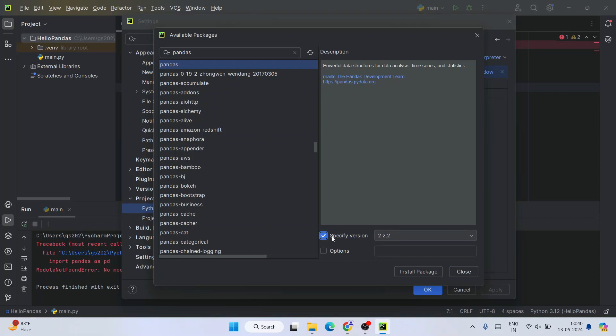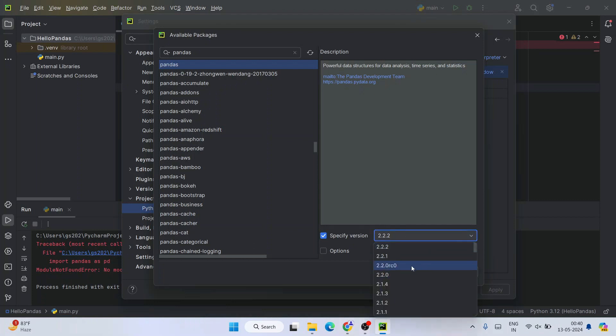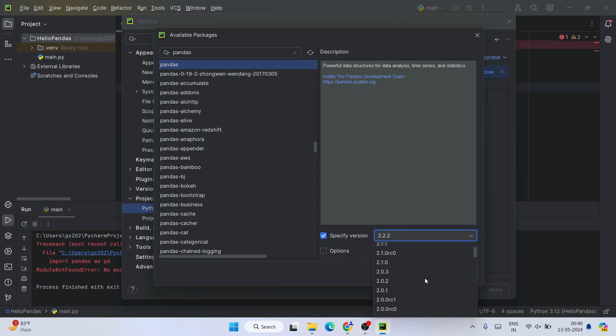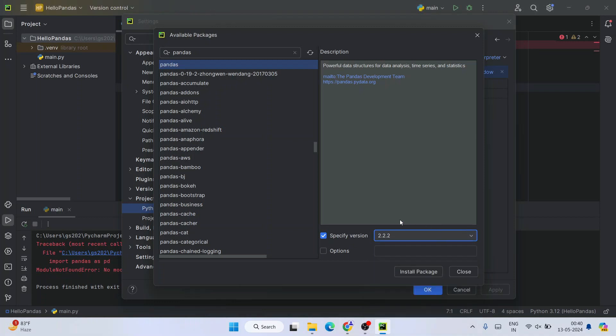You need to select 'Select Version' and it will show you the latest version over here. You can select this dropdown and select from all these different versions depending upon your project. I'm going to select the default one or the latest one, which is 2.2.2 at the time of making this video.